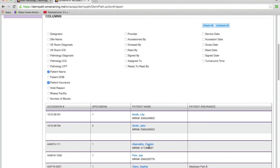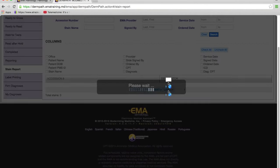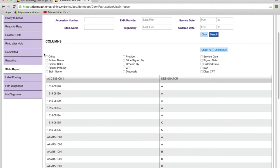Is it in the grossing screen? In the read screen? In the completed screen? Who has worked on it? We audit everything — the person who accessioned, grossed, read, signed, et cetera. All of this is logged, so you can also use this to track productivity: how many cases were grossed, how many were accessioned, and so on.